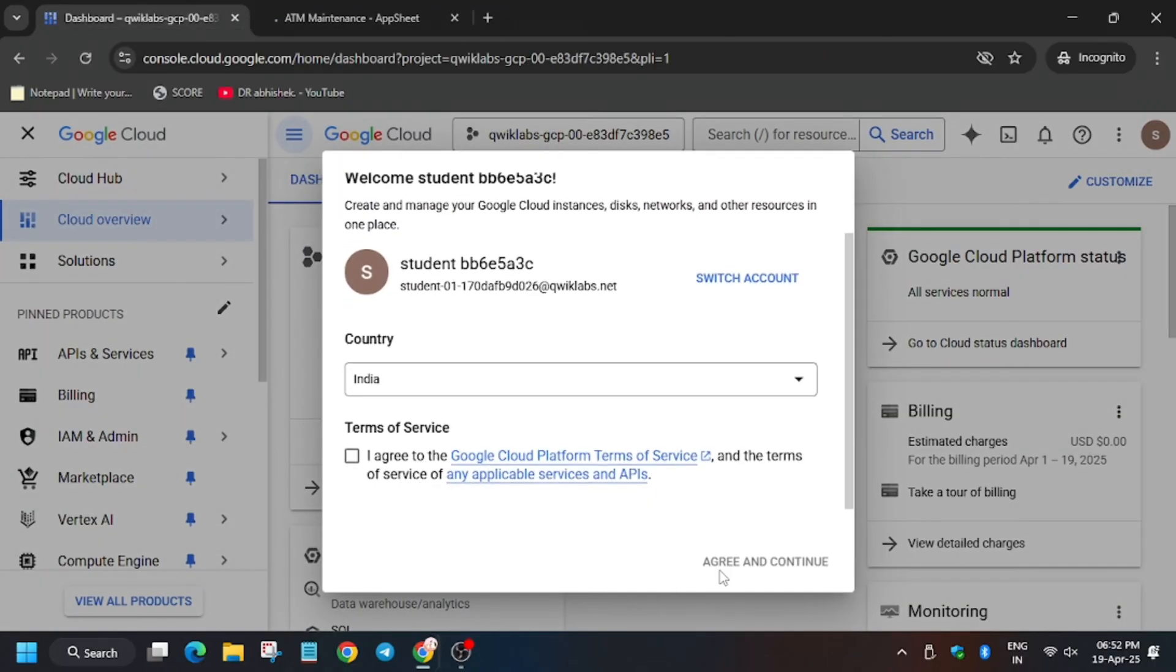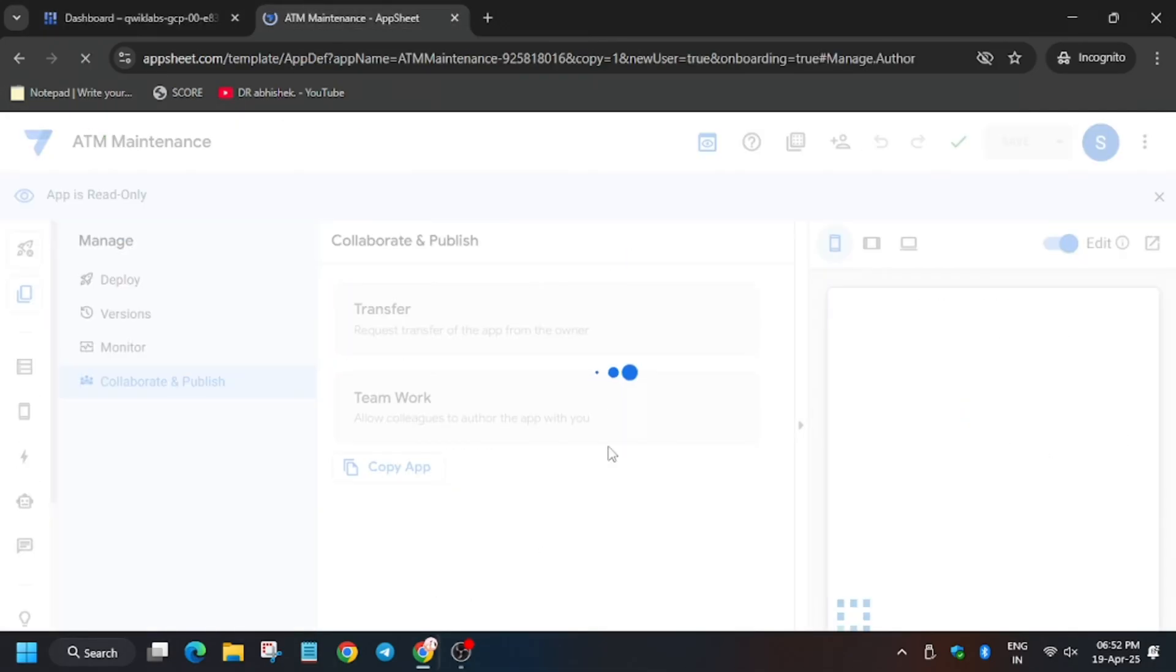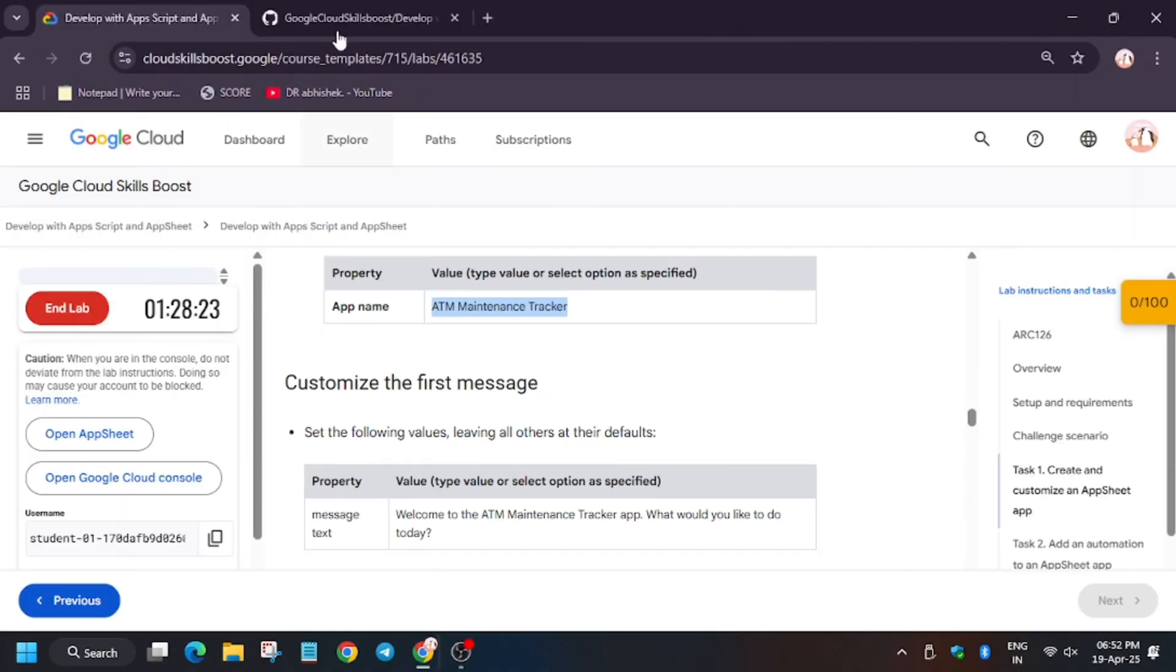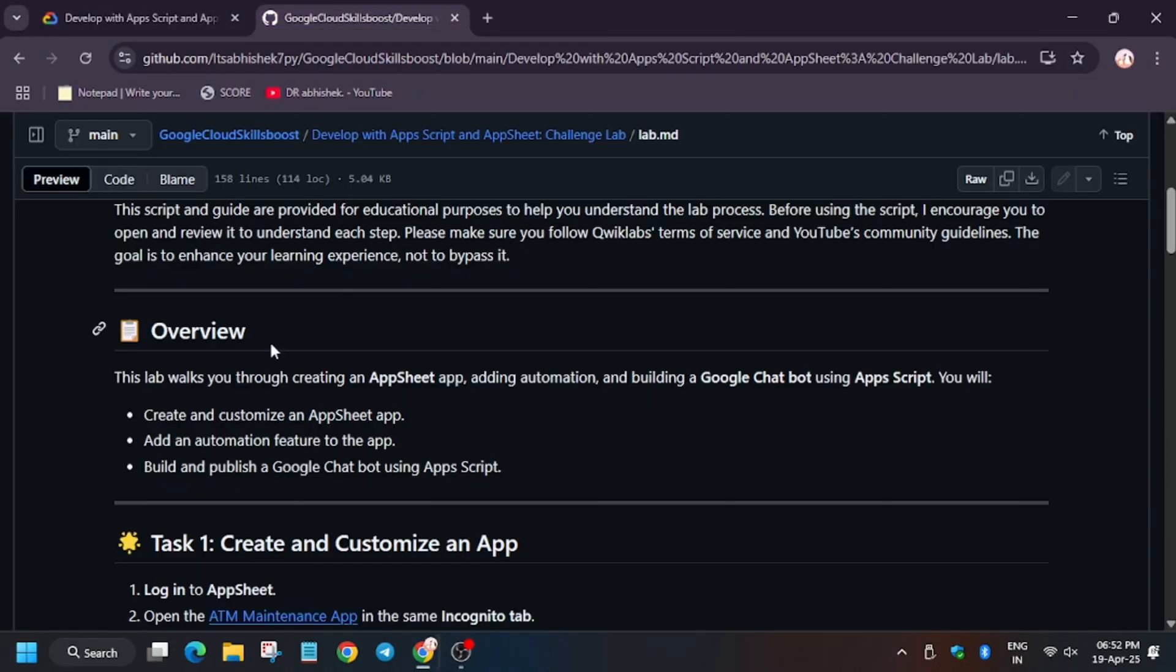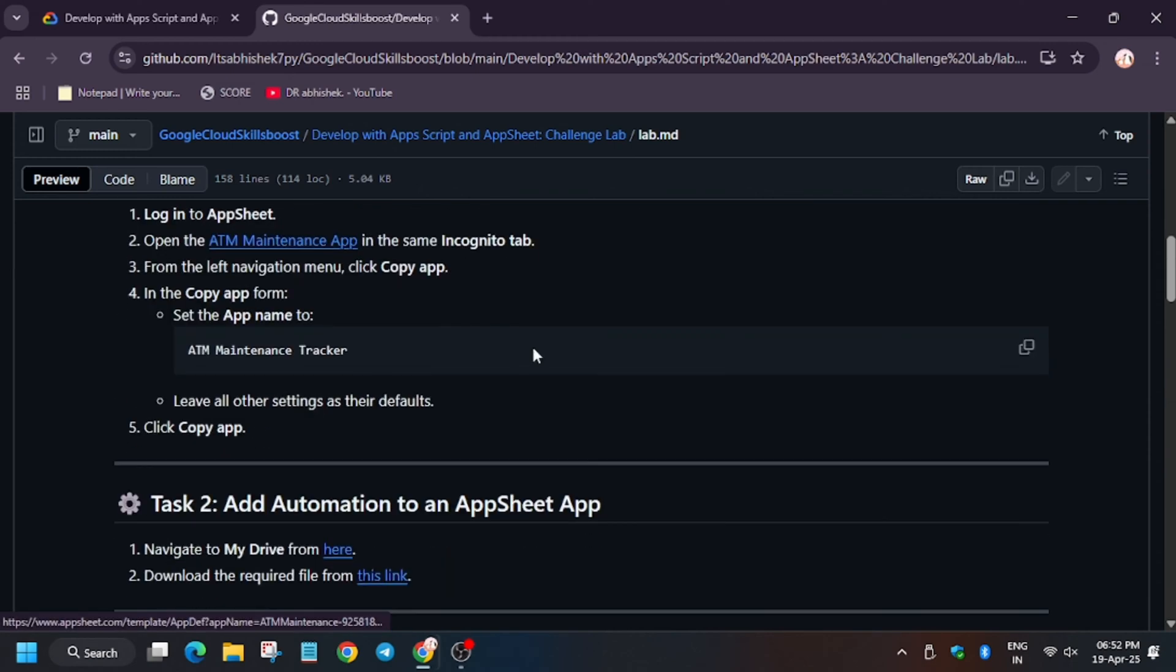Click on the Cloud Console and Agree and Continue. Now let's move forward to the GitHub repo once again. We will be moving towards Task Number Two. First of all, after creating the app, now we have to open the Drive and export some files.